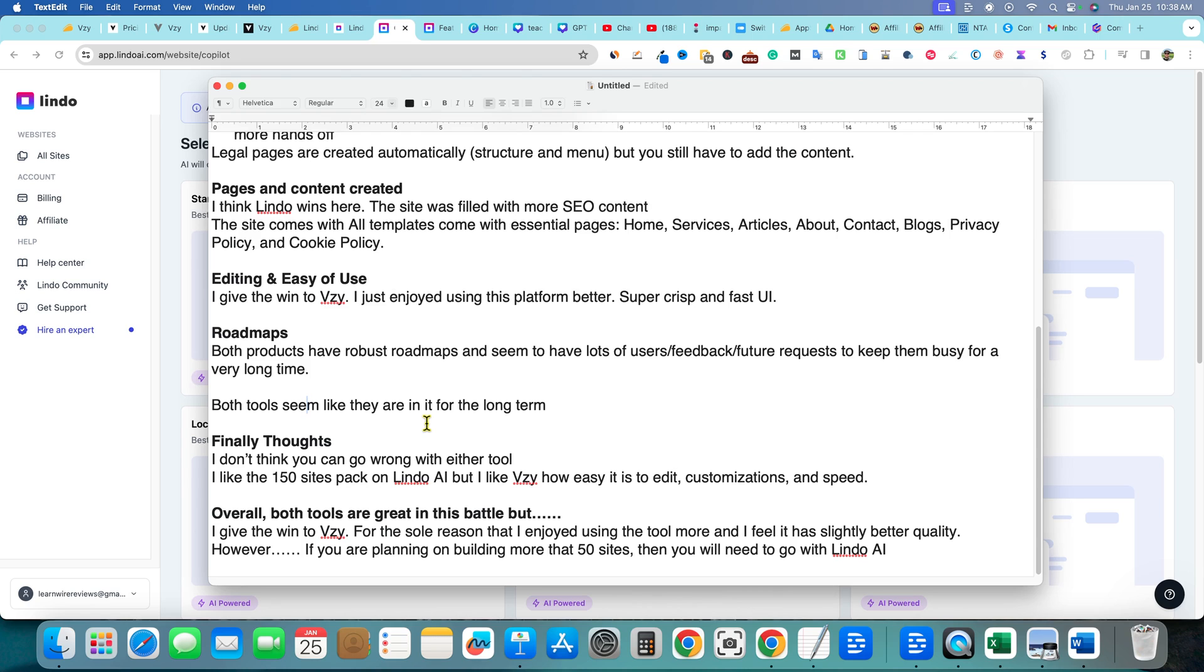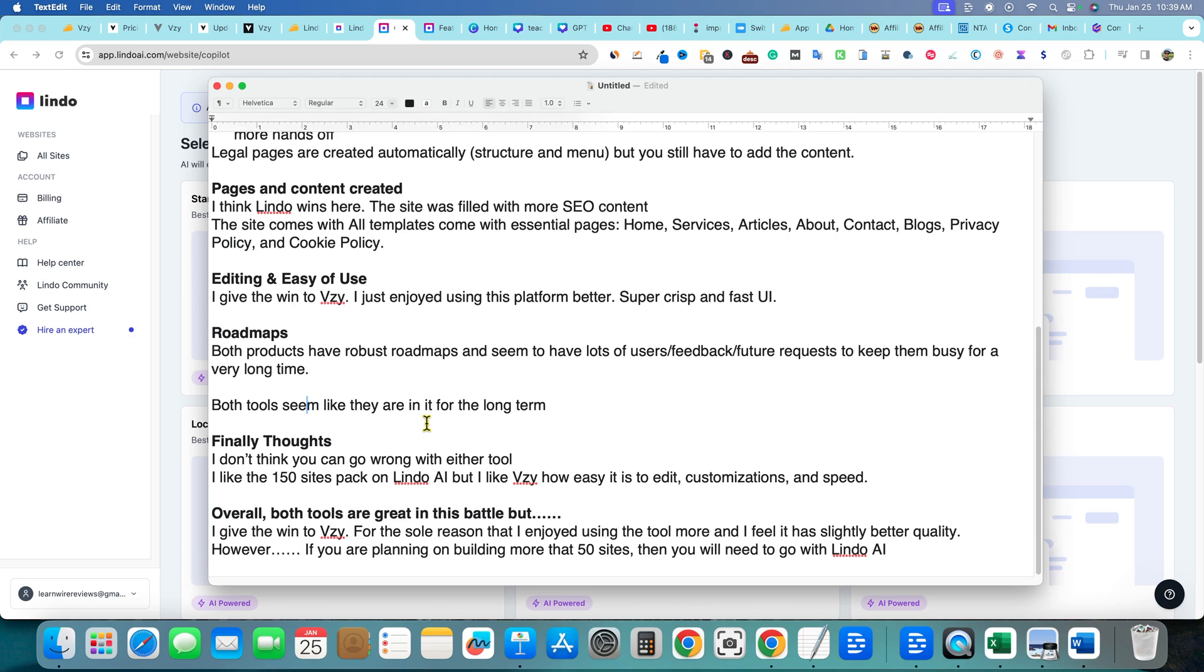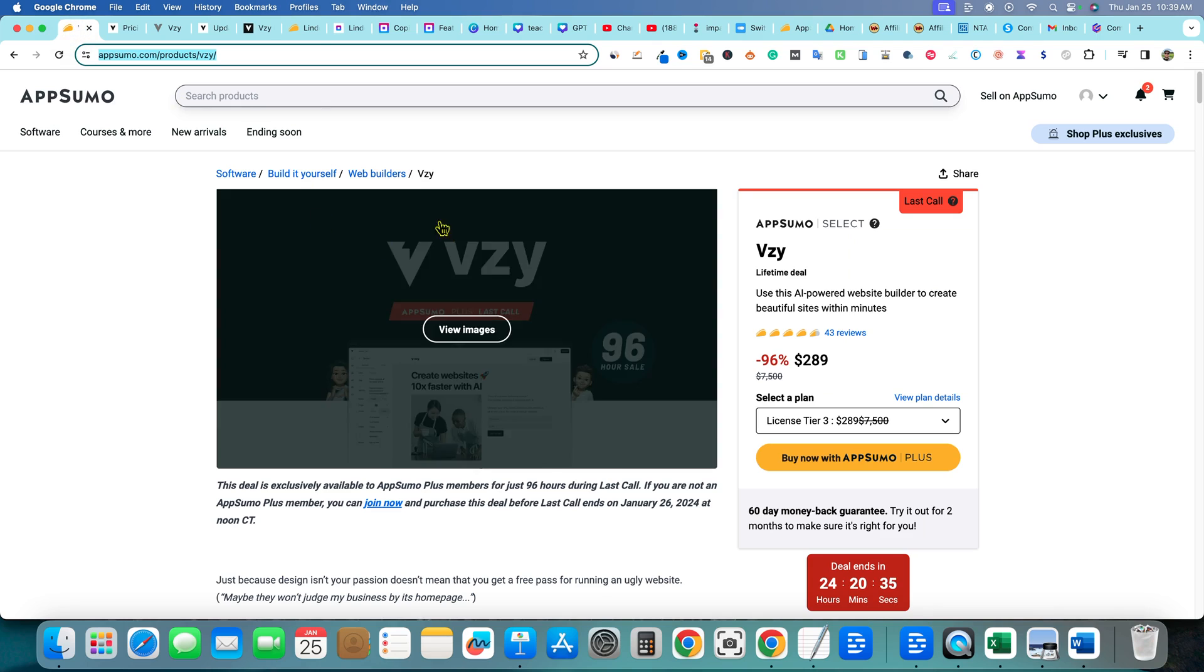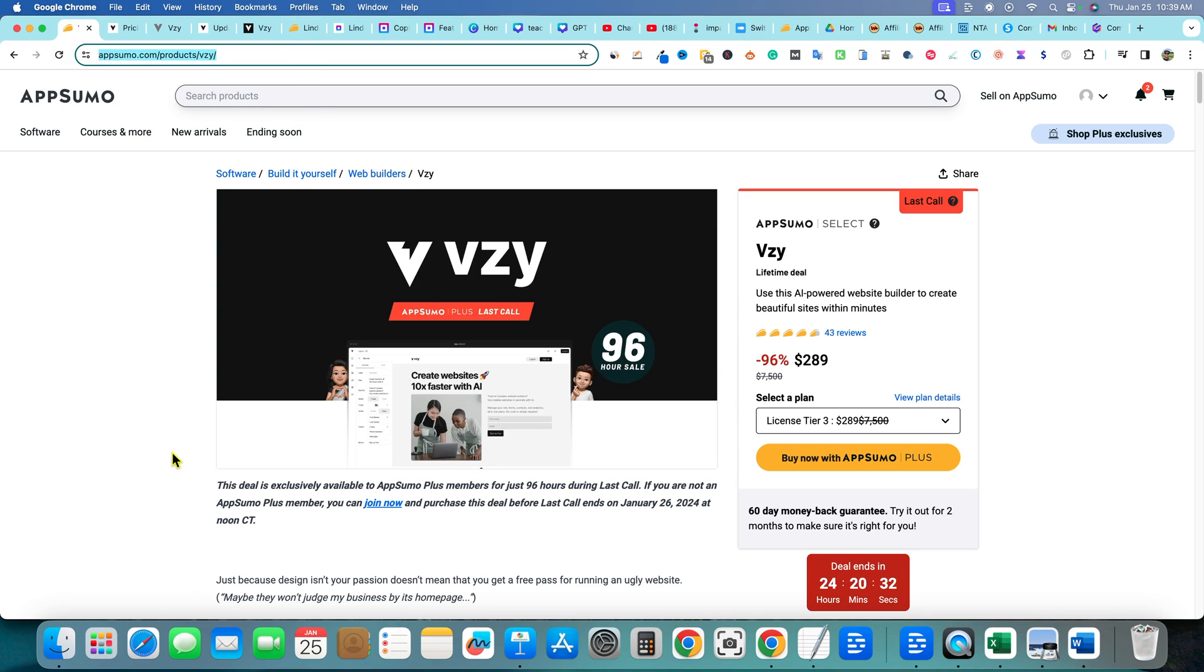I'm building some rank and rent sites. So I'll probably buy tier four for Vizzy and get the 50 site package. And I'll be happy with that. If I exhaust that, I'm sure there'll be plenty of other opportunities or other AI website builders that will make it fun to go and snag up on AppSumo later on down the road and use them. So overall, both tools are great in this battle, but I give the win to Vizzy for the sole reason that I enjoyed using the tool more. And I feel it has slightly better quality. However, if you're planning on building more than 50 sites, then you might need to go with Lindo AI and you can't go wrong with that. So hopefully that helps you decide between Vizzy right here. And if you want to go get Vizzy, you got to get it right now, go get it right now. It's you have 24 hours at the time of recording this video. I'm going to get this out in the next 20 minutes. You've got to go and get it right now. You have one day notice.